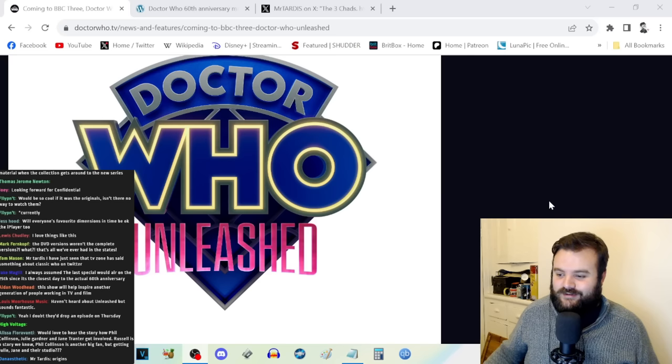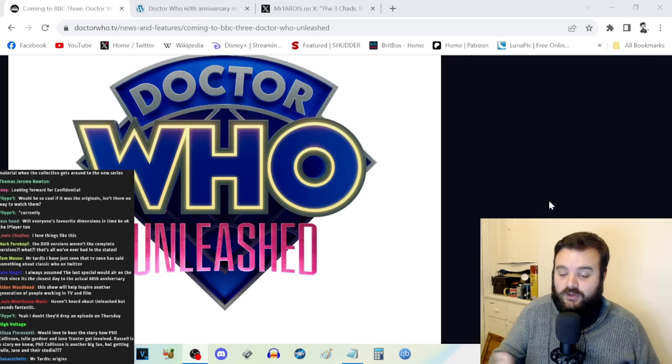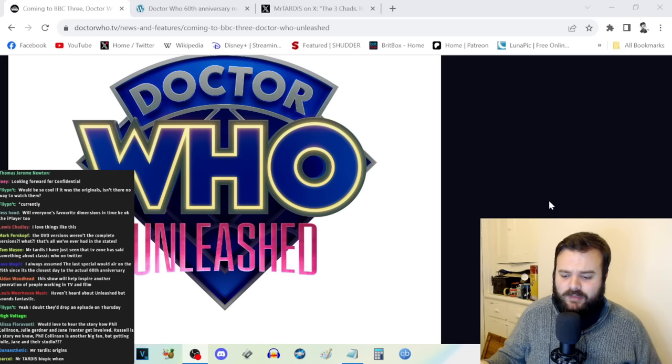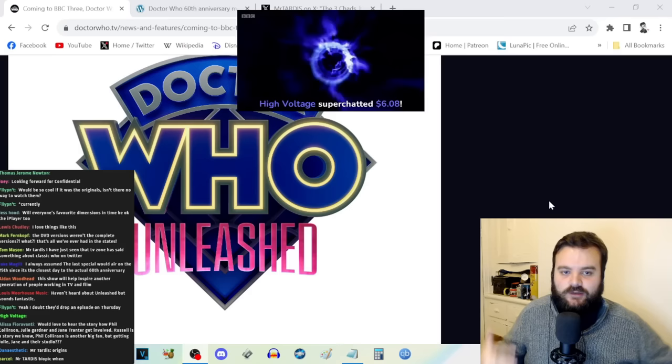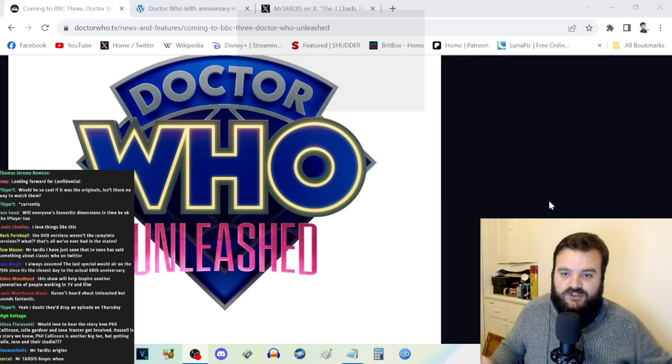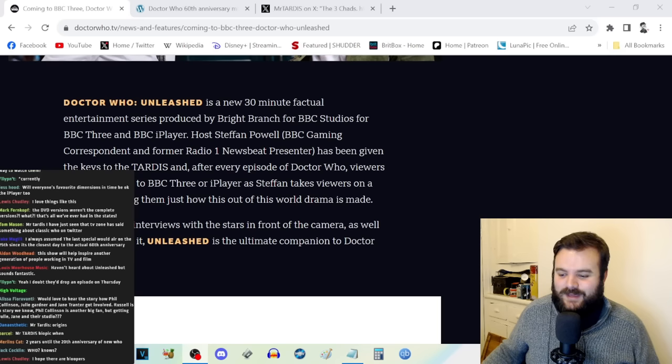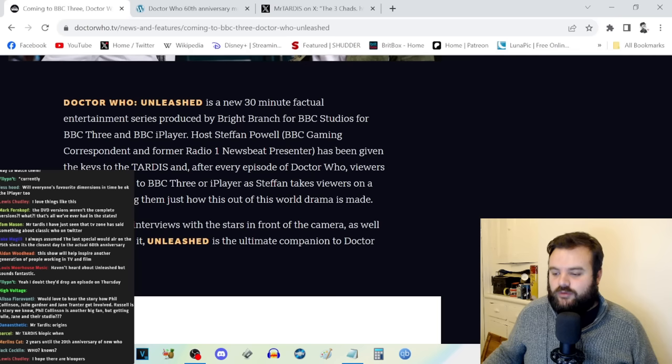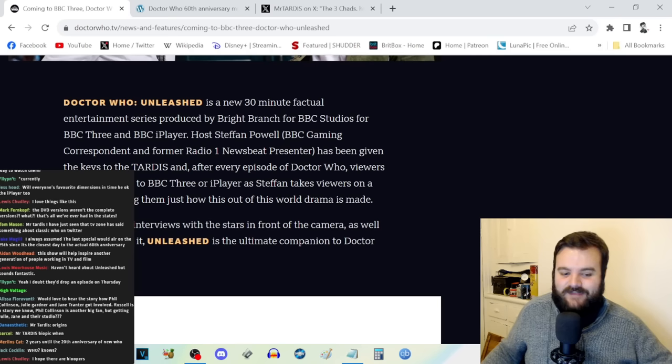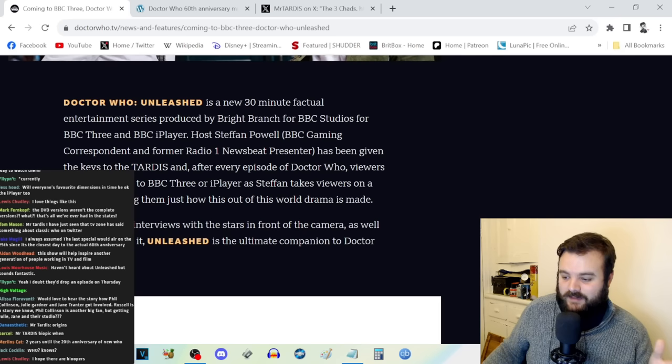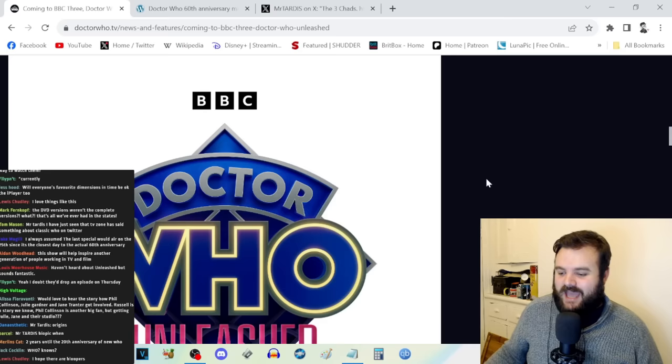Then when the credits rolled on The End of the World, the announcer said go on to BBC Three to figure out how the episode was made. I went on to BBC Three and realized 'Oh, this is a job you can do this for a living,' and that started my obsession with Doctor Who and wanting to work in TV and film. When I met Christopher Eccleston and told him I got into the show thanks to him and Doctor Who Confidential, he shook my hand and said 'Welcome to telly.' It was a wonderful moment of my life.